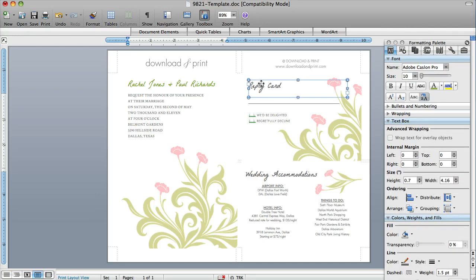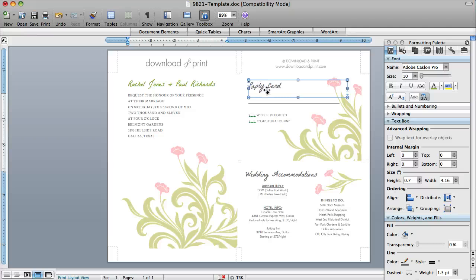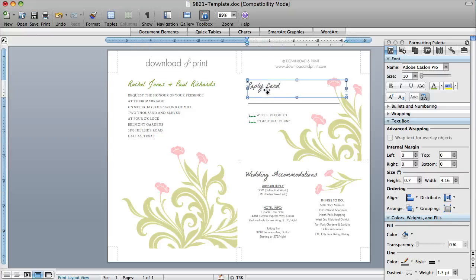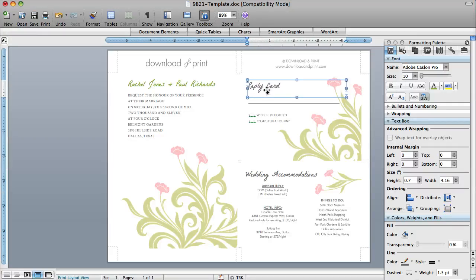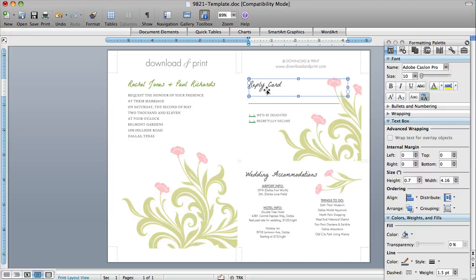Now, if you're moving your elements and you just want fine changes, like you just want to move it just a little bit to the left or the right, you can use your arrow keys left and right and up and down.